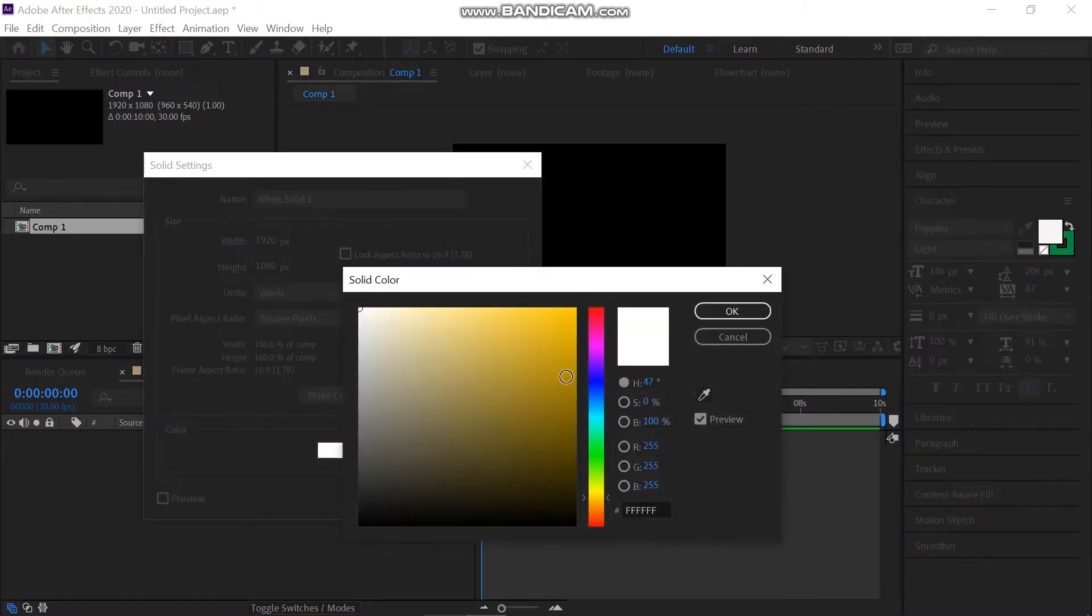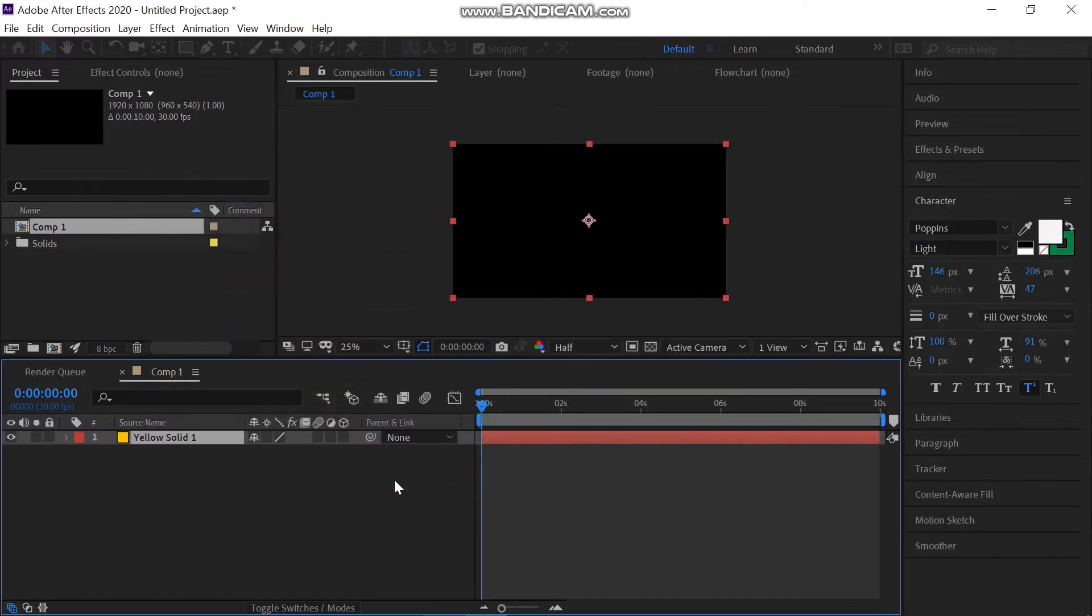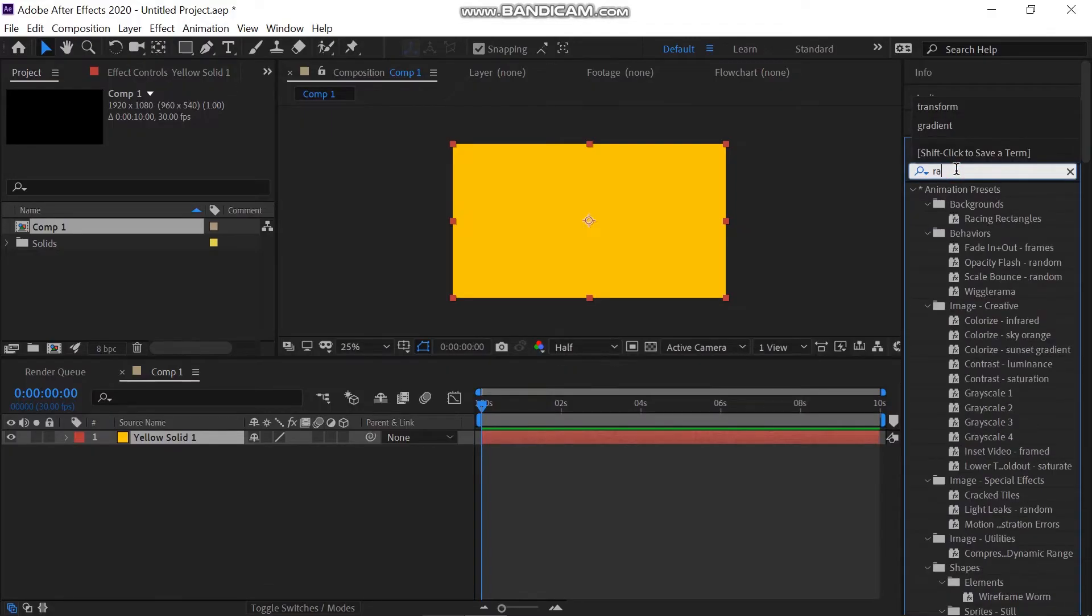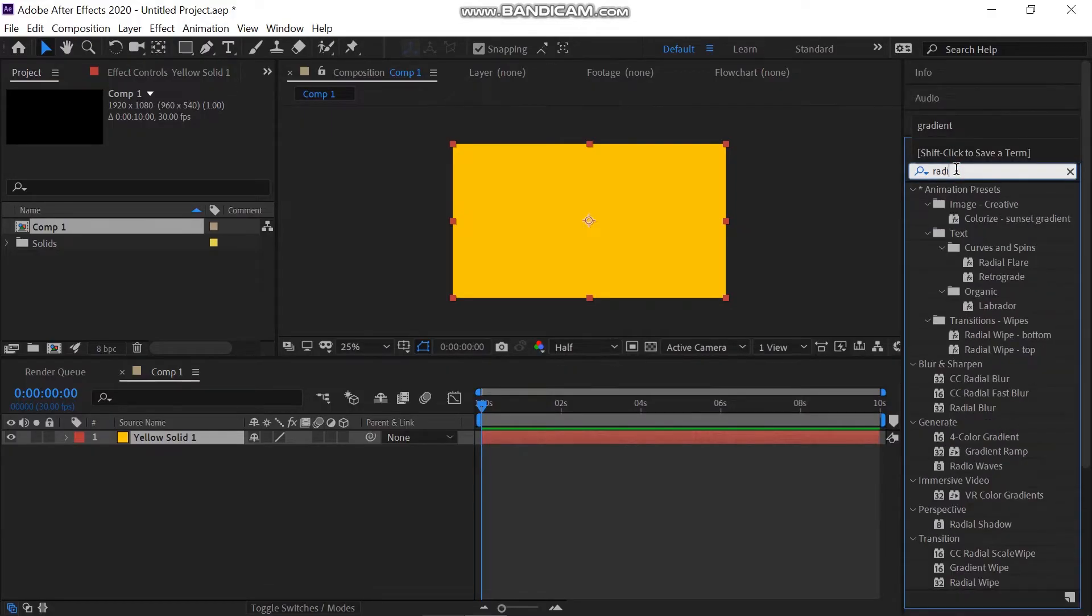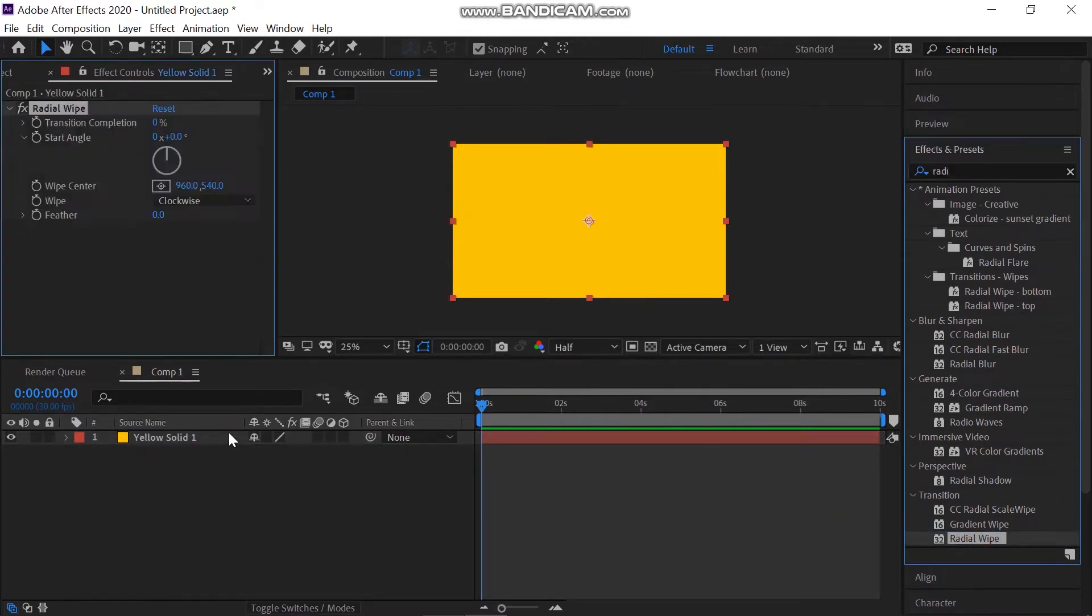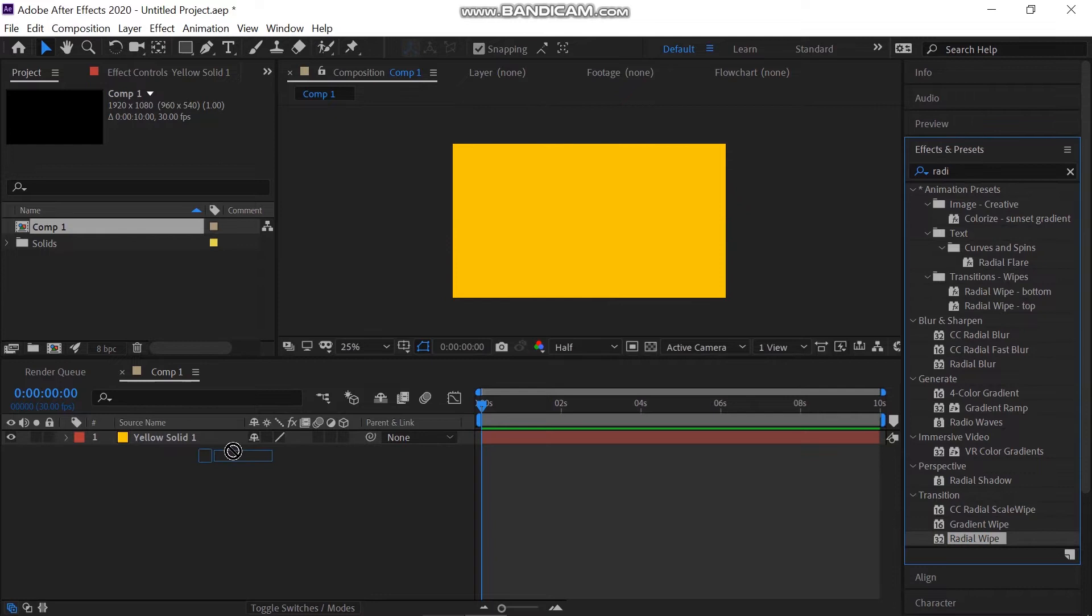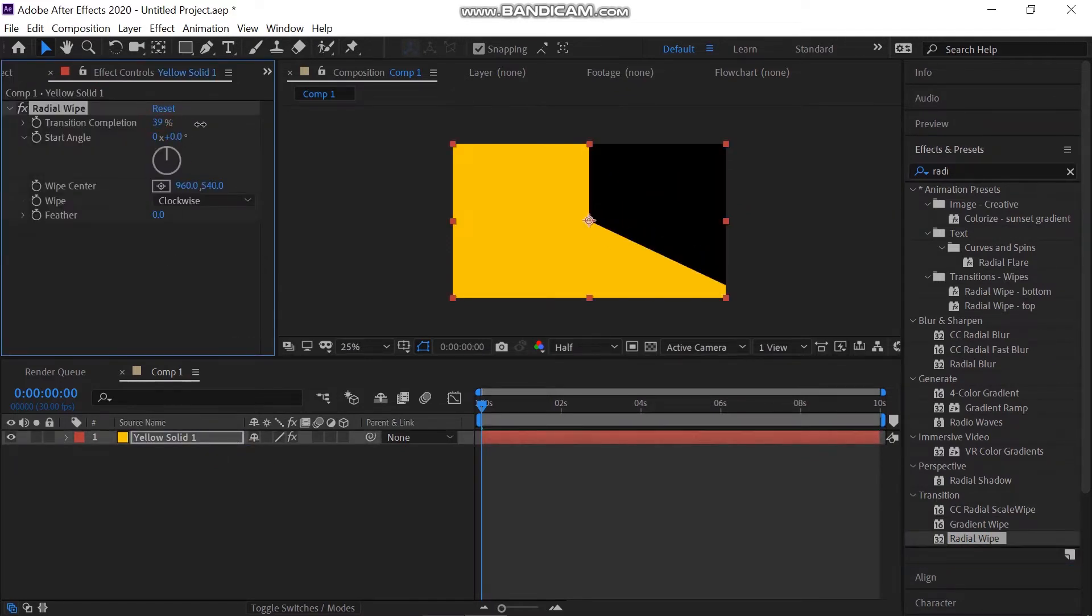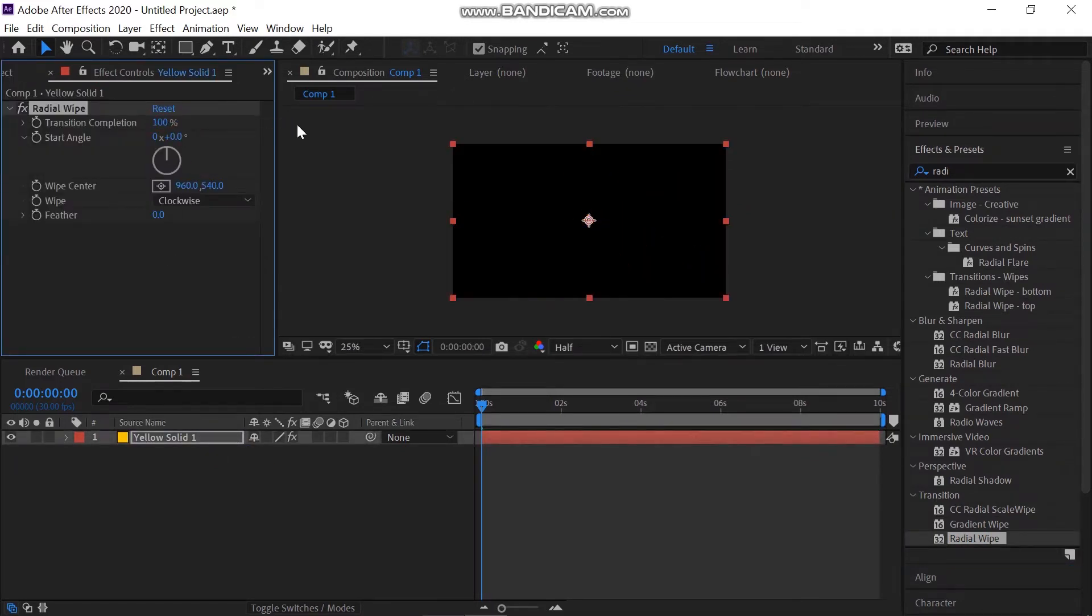Now go to the Effects and Presets panel and search for the Radial Wipe. Change the transition completion value to 100%. Make sure that you are at the first frame and make a keyframe on transition completion.